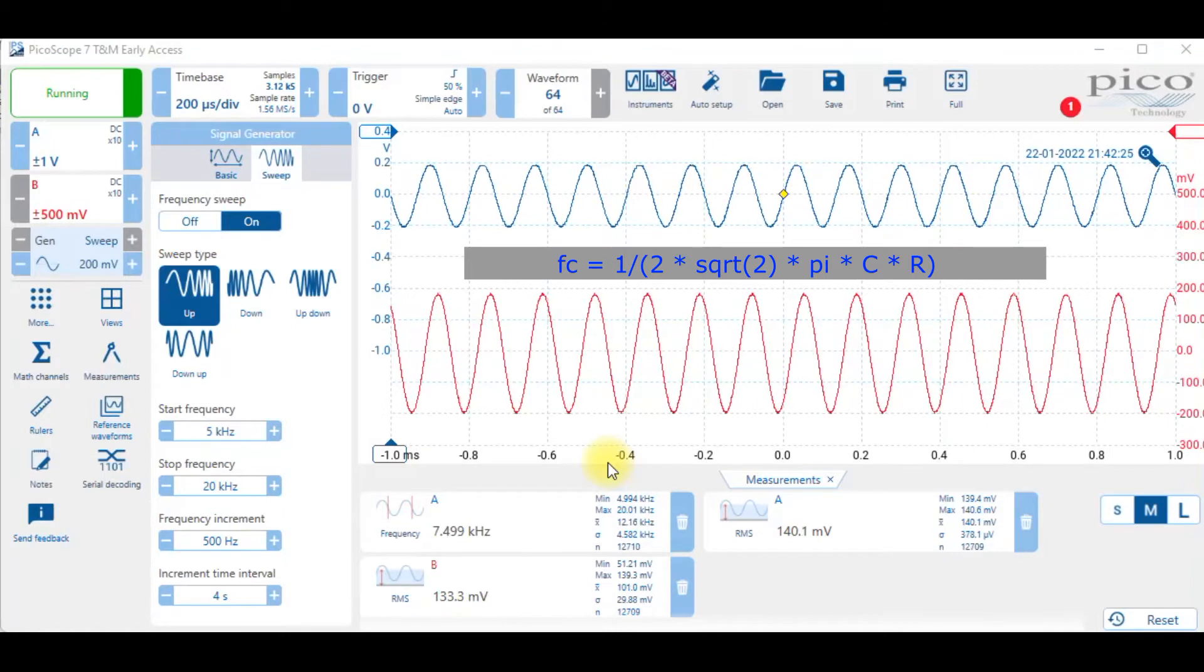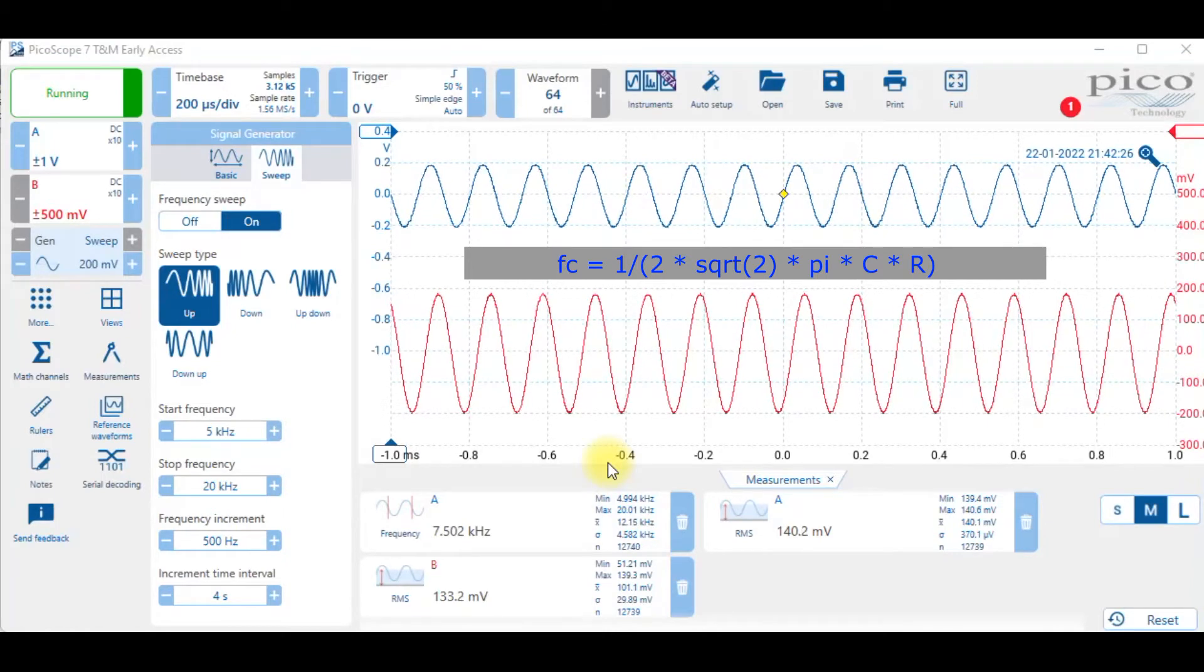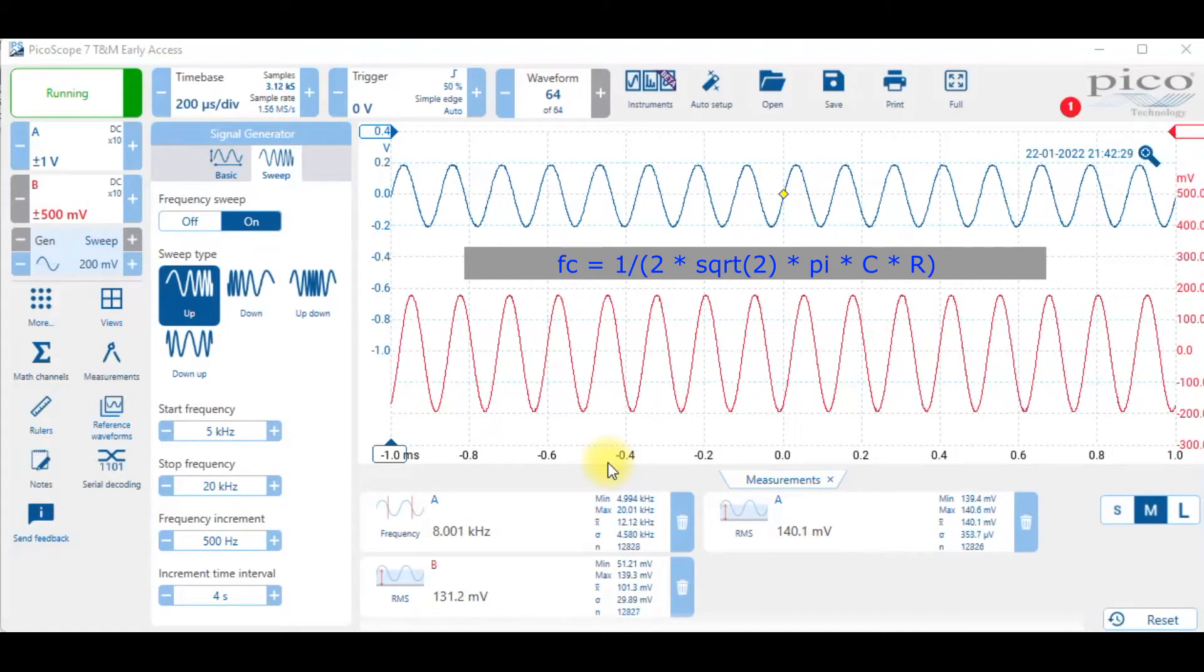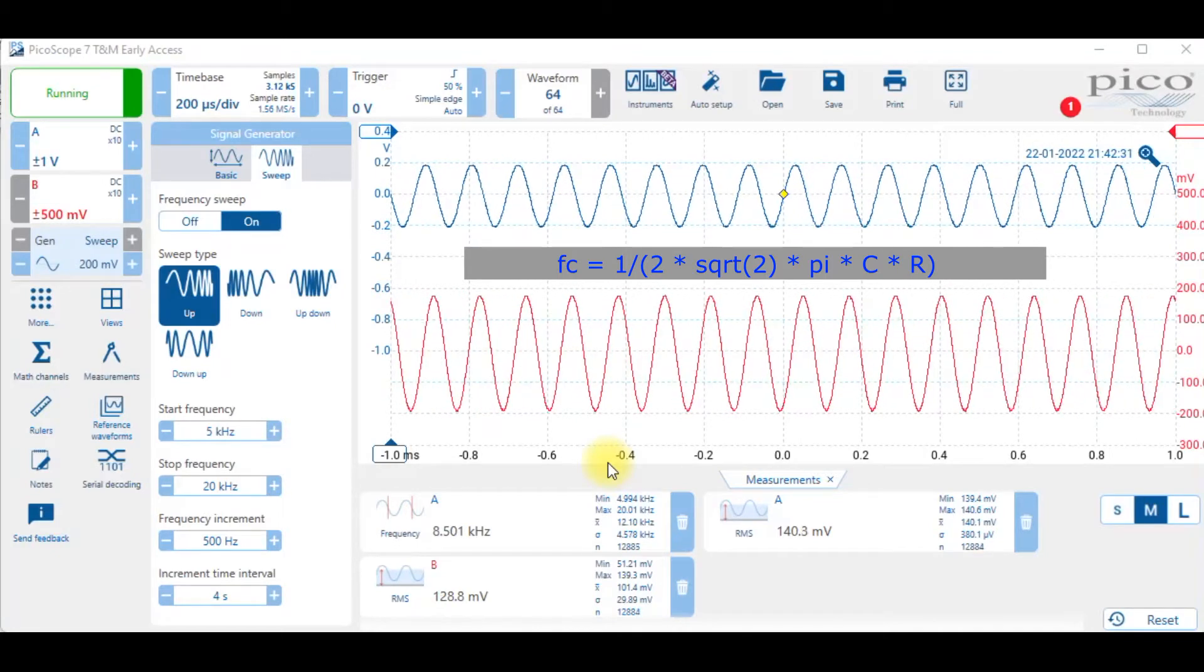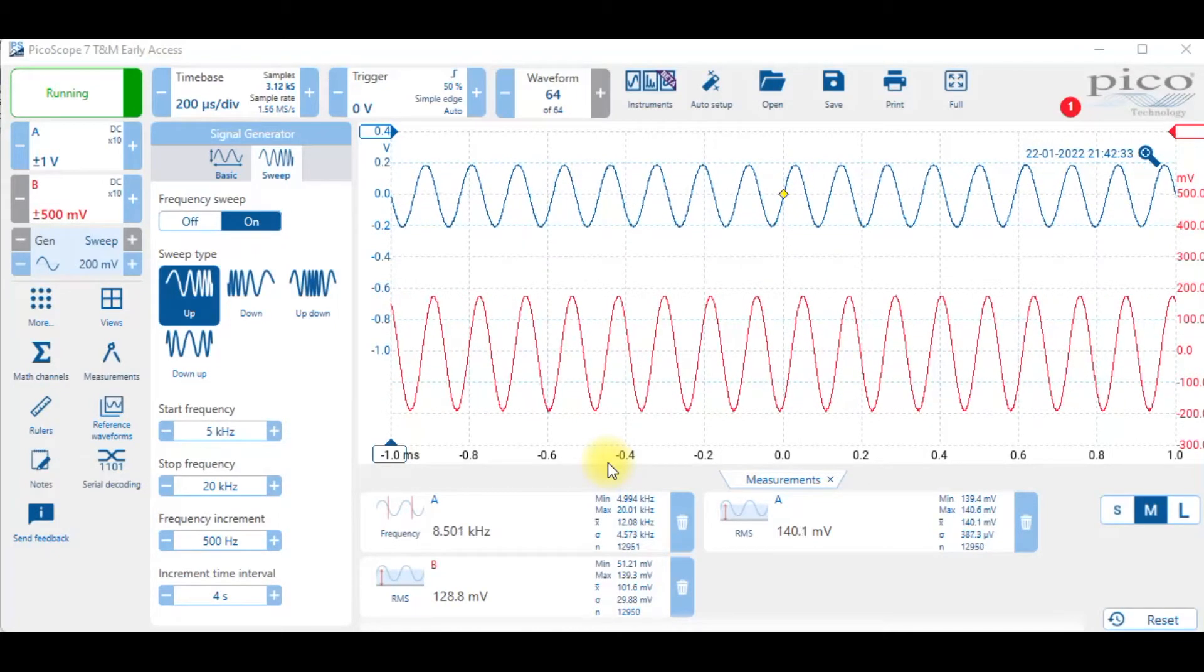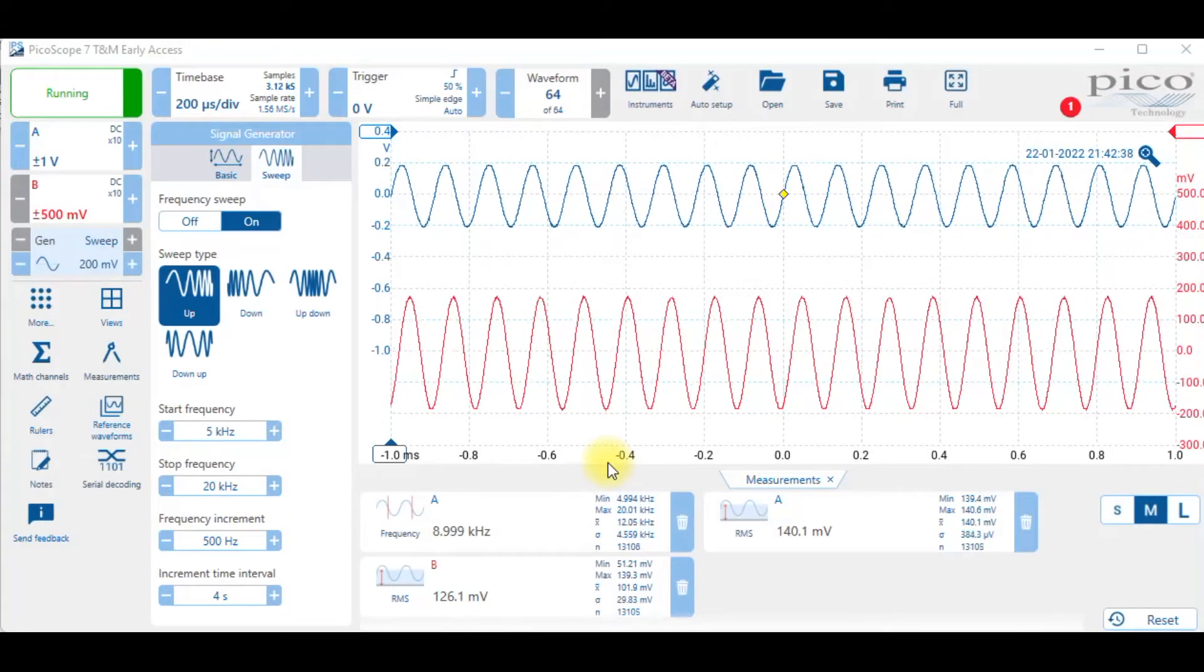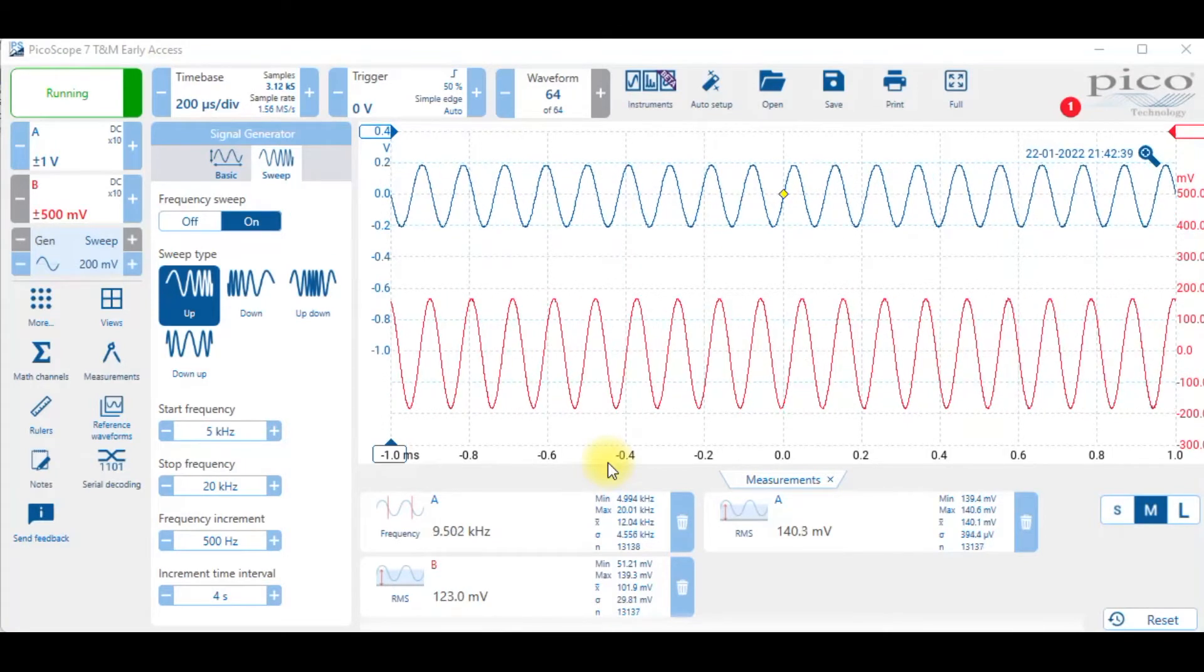What it allows me to do is sweep upwards from a starting frequency of 5 kilohertz, stop frequency of 20, increase by 500 Hertz every four seconds, and that'll allow me to see what happens to the output as that frequency changes.